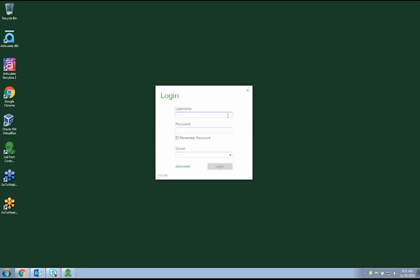Once you run the EXE, you will be asked to proceed with the install by clicking next. At this screen, you will be asked to enter your LabTech admin credentials as well as the URL to access the LabTech Control Center. This will allow our installer to apply the plugin to the LabTech console.